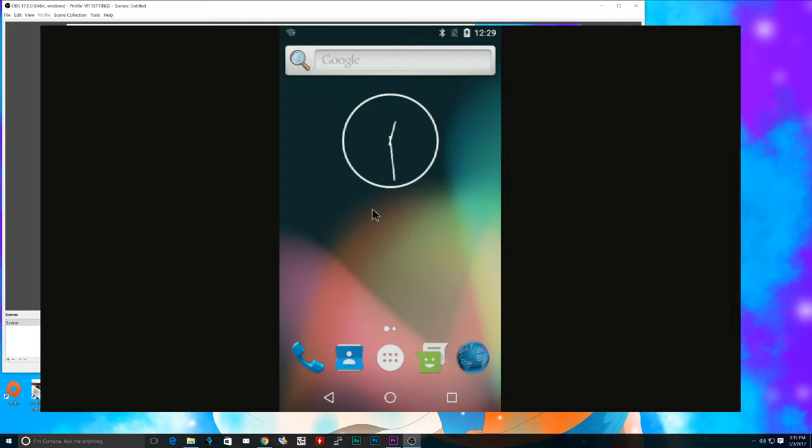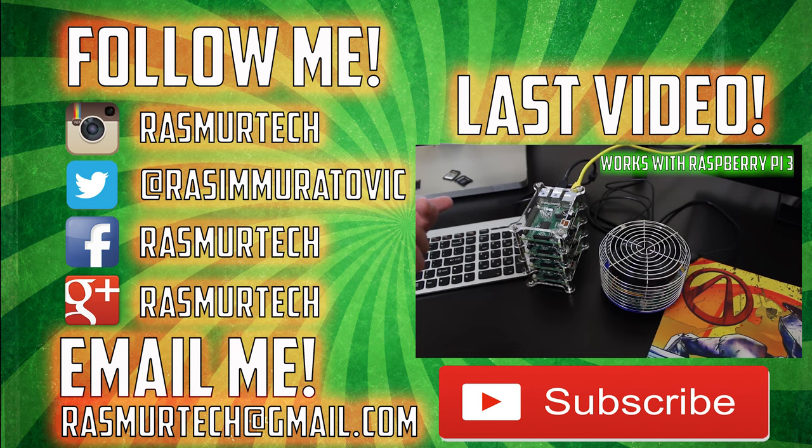Alright guys, so that's pretty much it for this video. If you guys liked the video, please give me a like. If you disliked the video, dislike the video. But leave me a comment telling me why you disliked the video. I'm Raspbian from RaspberryTek.com and thank you guys for watching.